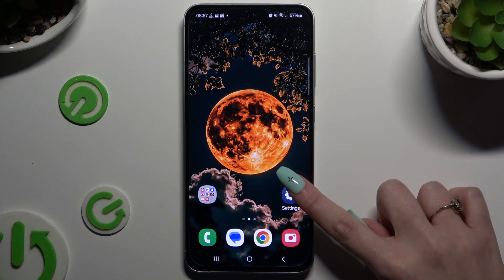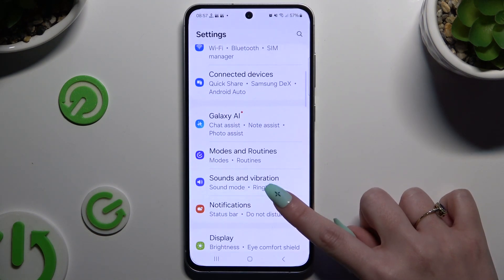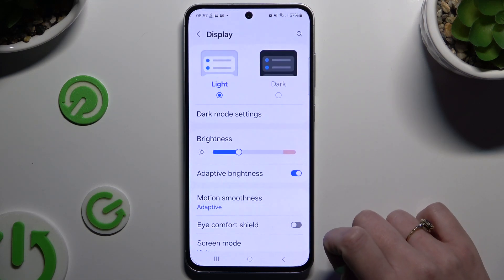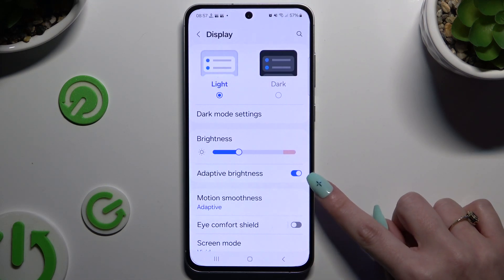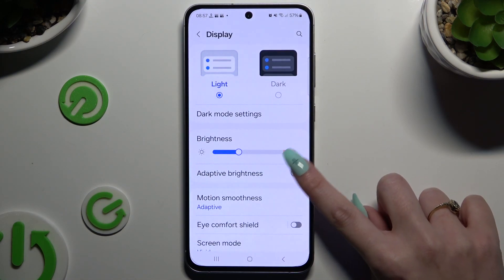If you want to, you can also select Settings, hit Display, and adjust adaptive brightness by clicking on this switcher over here.